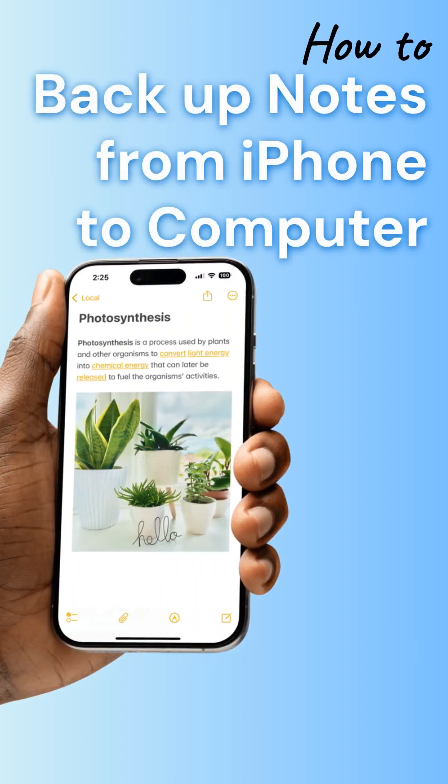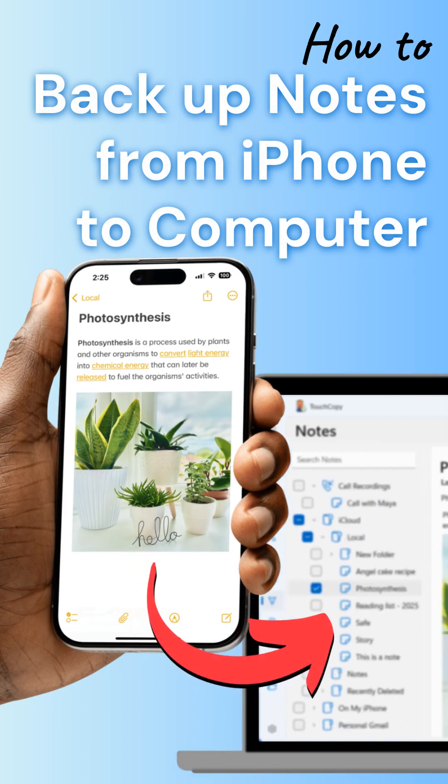Want to keep your iPhone notes safe and accessible? In this video, I'll show you how to export them to your computer.